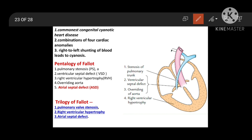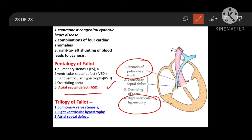If tetralogy of Fallot is also associated with ASD, it is called pentalogy of Fallot. Trilogy of Fallot consists of pulmonary stenosis with right ventricular hypertrophy associated with ASD. So in pentalogy, TOF is associated with ASD, and in trilogy, pulmonary stenosis with RVH is associated with ASD. That's all about the development of interventricular septum and VSDs. Thank you.